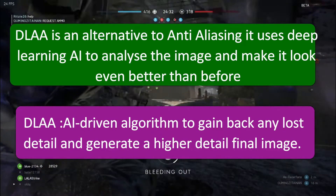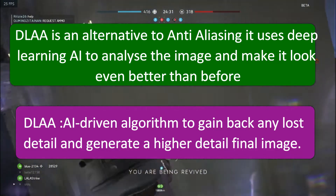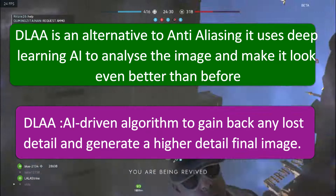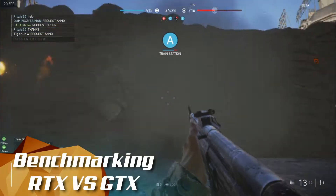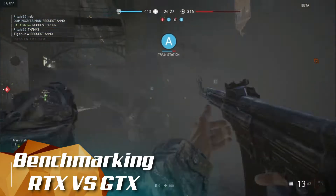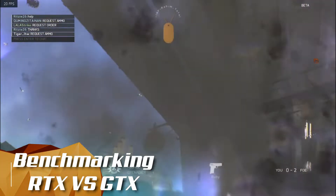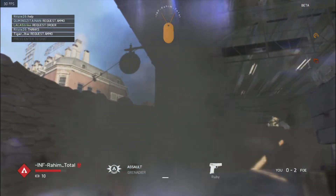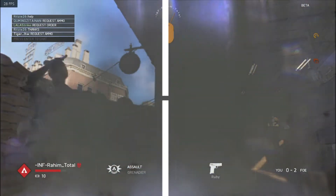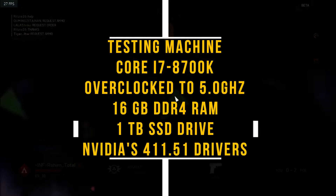So that's all for the technologies used in the new RTX-based Nvidia GPUs. Next, let's see the benchmark results of both the RTX 2080 Ti and GTX 1080 Ti for your reference.